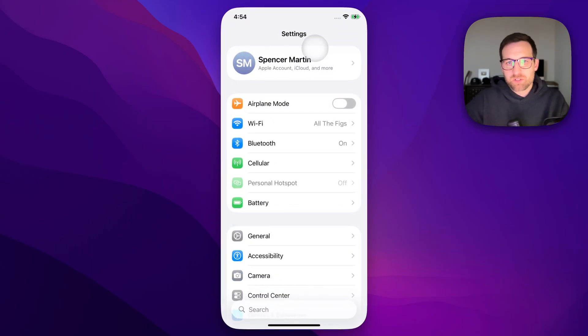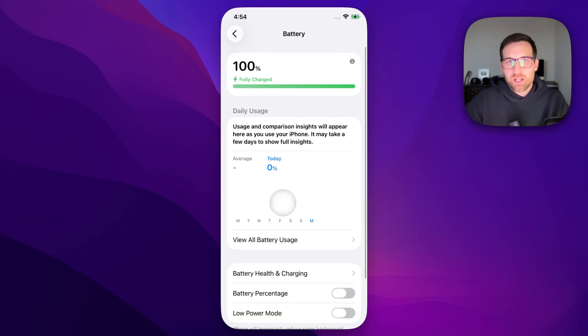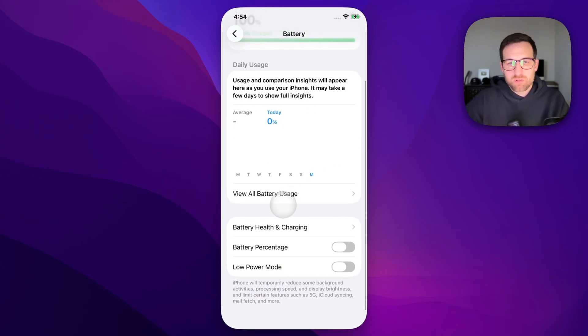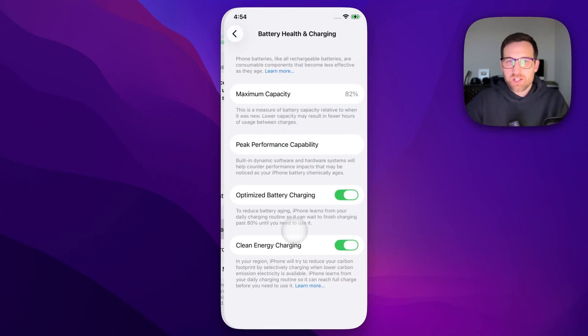Go to Settings and then we're going to go to Battery. Inside of Battery, we're going to scroll down a little bit to this Battery Health and Charging section.